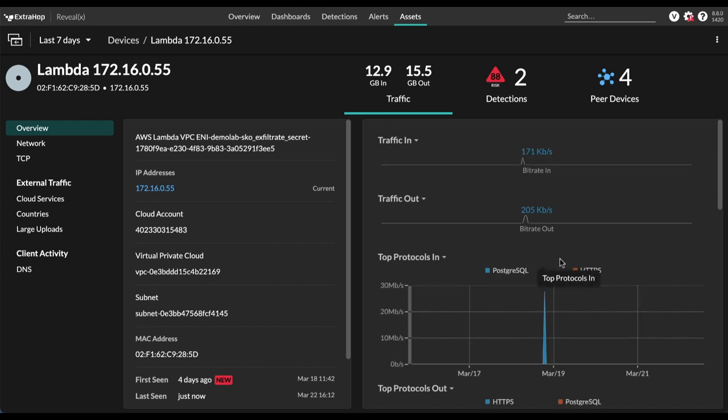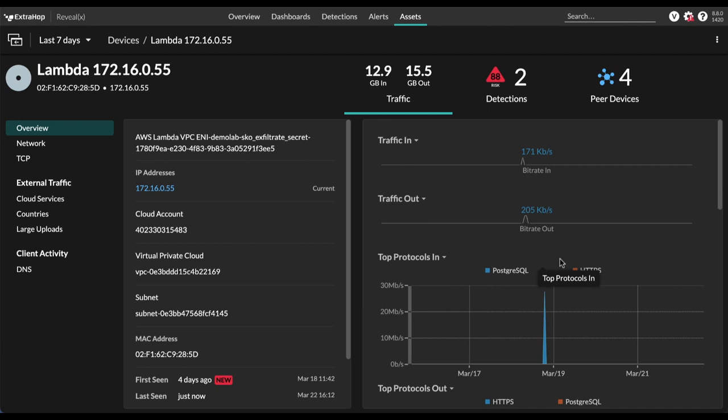Now, this is something really cool about VPC flow logs, you can monitor these AWS services like Lambda and RDS, that are typically very difficult for agent-based solutions to monitor, because you can't actually get to the solution to install some sort of agent. But with VPC flow logs, we can monitor these services passively, these services are just automatically classified and identified by looking at the VPC flow log.